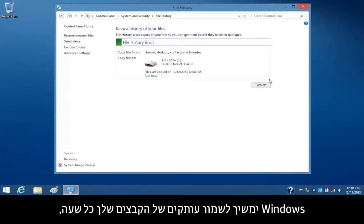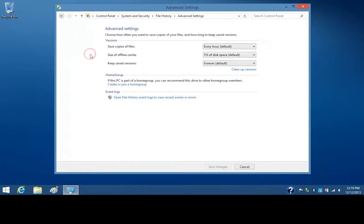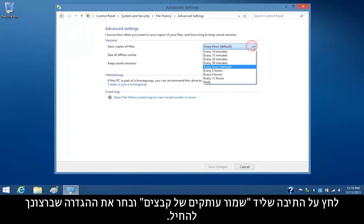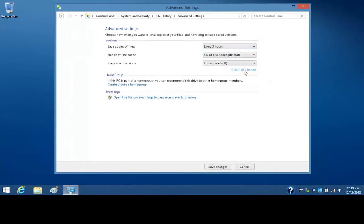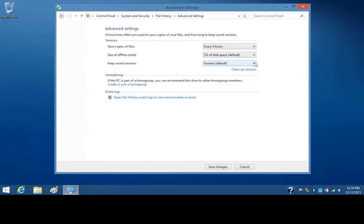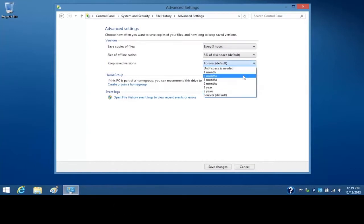Windows will continue to save copies of your files every hour, but you can change the backup schedule through advanced settings. Click the box next to Save Copies of Files and select the setting you want to apply. To change how long you want to keep the saved versions, select the setting you want to apply.